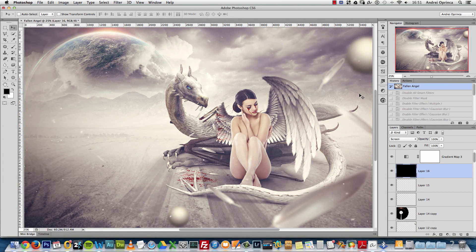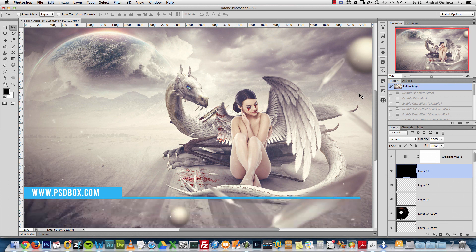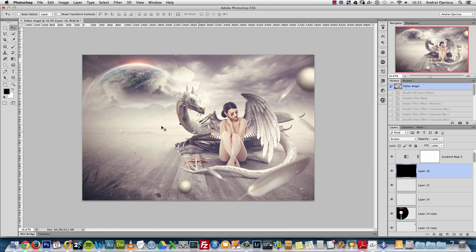Welcome everyone to another Photoshop tutorial. As I said in my previous video, I'll show you how I made this manipulation. I would say this is maybe an advanced tutorial. I'll use the usual techniques, maybe something new here. I'll show you how I made this broken wing and some of the effects used to get to this look — all the effects to get to this color tone and general look.